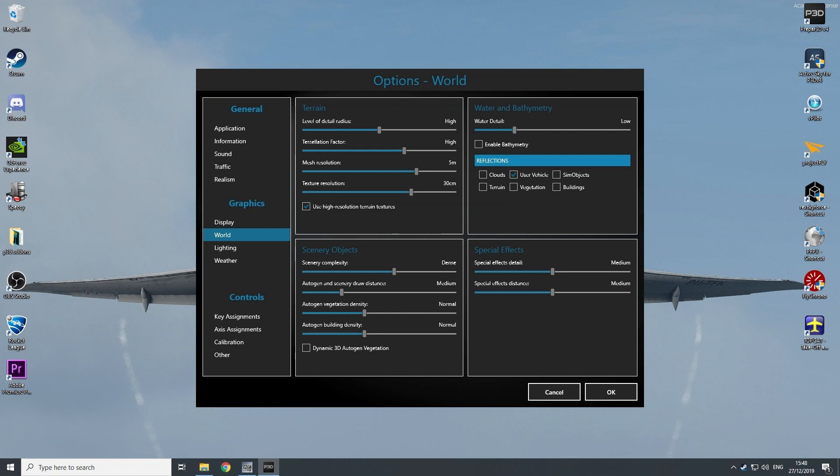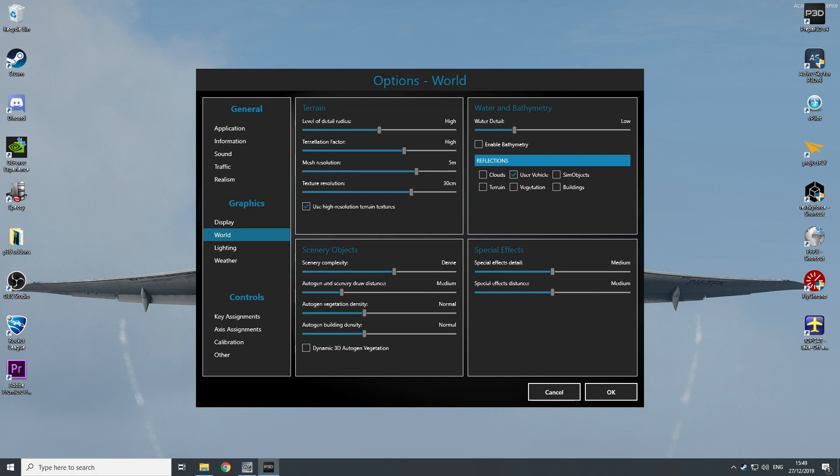For the scenery, the scenery complexity is on dense, because if you put it lower, some buildings on some add-on airports will be gone, so you don't want to have that.